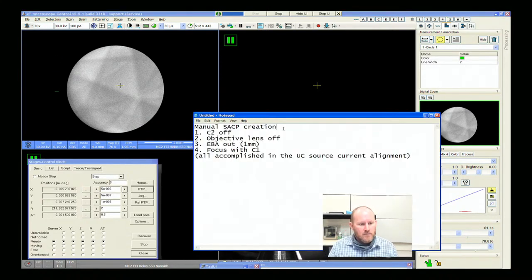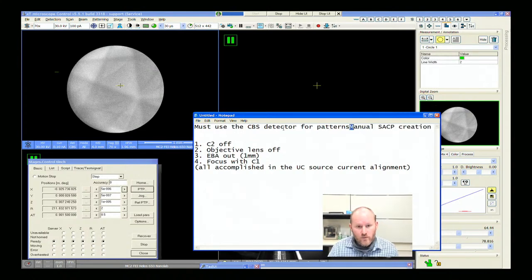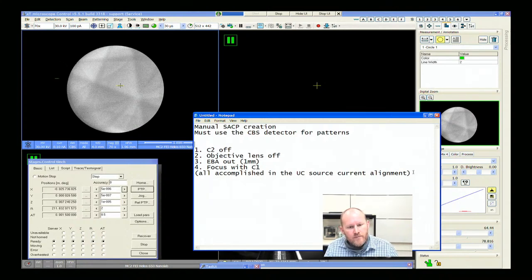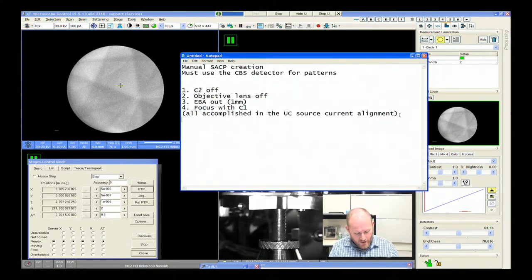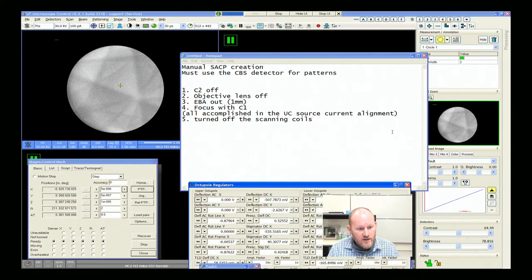Let's go back to our notepad. Must use the CBS detector for patterns. So we turned our C2 off, we turned the objective lens off, with the electron beam aperture out. We then focused with C1. And after focusing with C1, we effectively turned off the scanning coils — which was done in the octopole regulators by turning the deflection AC to zero in the upper and lower octopoles.